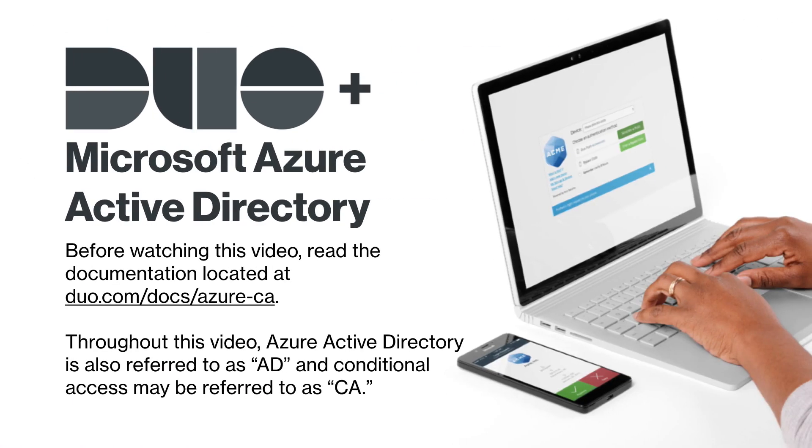Before watching this video, please read the documentation located at duo.com/docs/Azure-CA. Throughout this video, Azure Active Directory is also referred to as AD and conditional access may be referred to as CA.